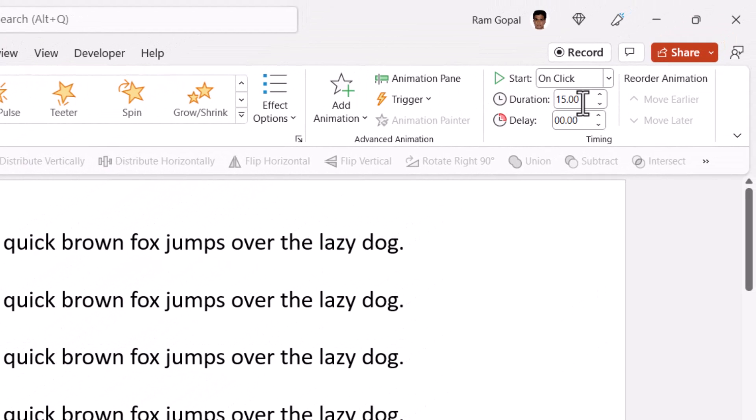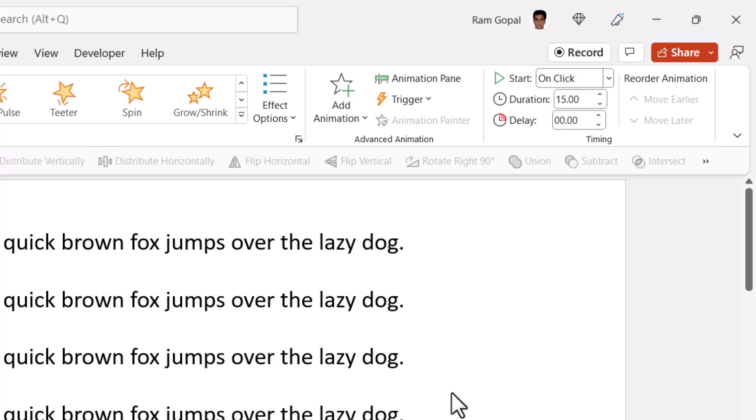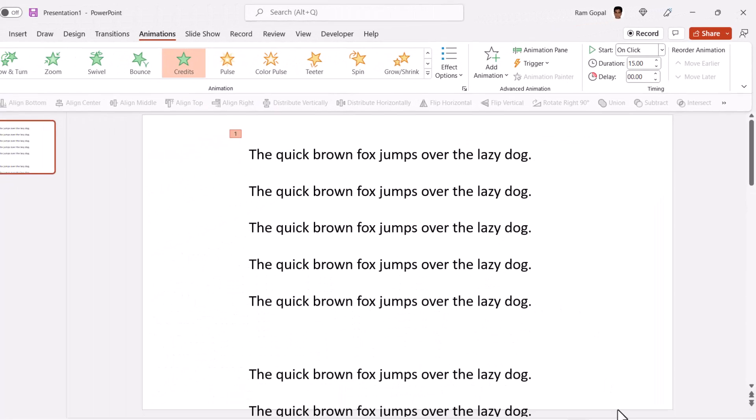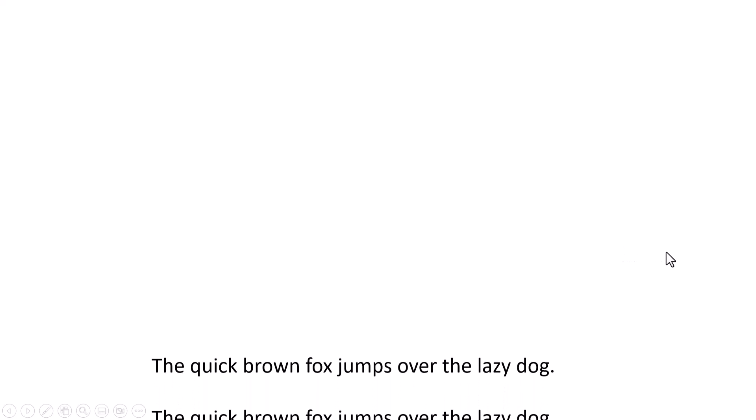And by default, the duration is 15 seconds. It works perfectly. You don't really have to do anything. Now when I go to slideshow and when I click, you can see that the animation starts.